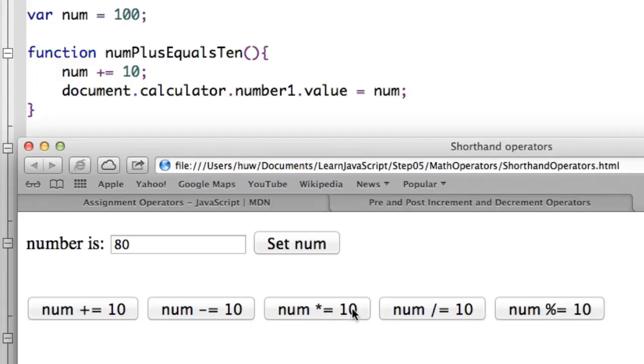Then I do multiply equals. That multiplies it by 10 and assigns the value back to the variable. Divide equals goes back to 80 because it divides it and assigns the value back.